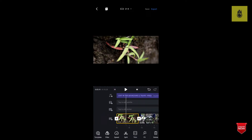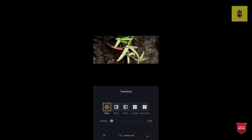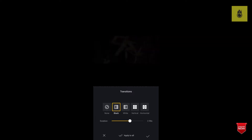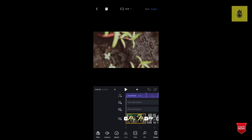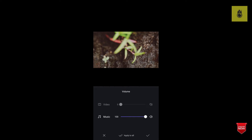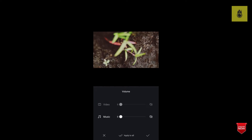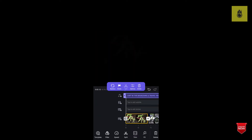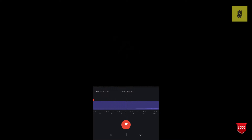We will click on the left side of the clip and click on the transition button. We will click on the dissolve button. If we click on the volume button, we will be able to control the music. If we click on the music button, we will adjust the music.